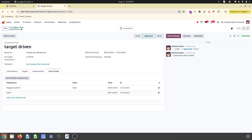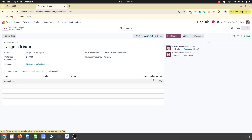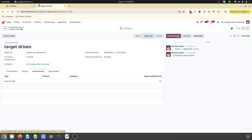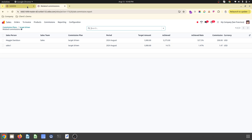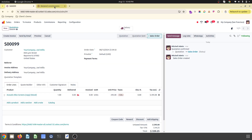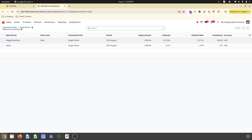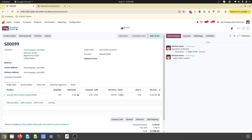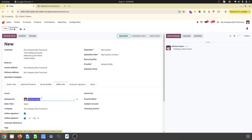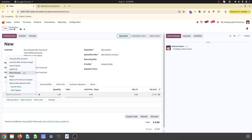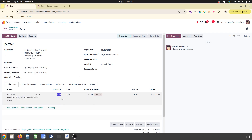The reason achievement is so low is that my target weightage is set to only 5%. So whatever I achieve, only 5% of it counts toward the overall target. My sales order is $295, and 5% of $295 is $14.75 — that is my achievement rate. I create another order for Salesperson One adding 100 units of a product.